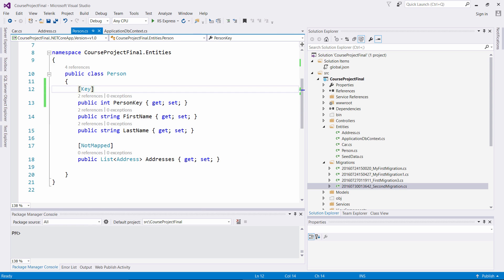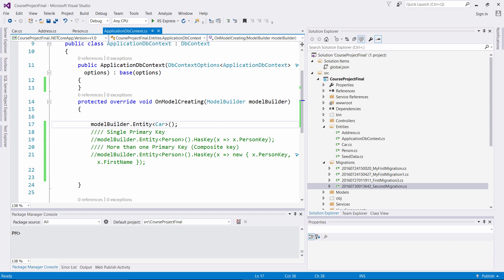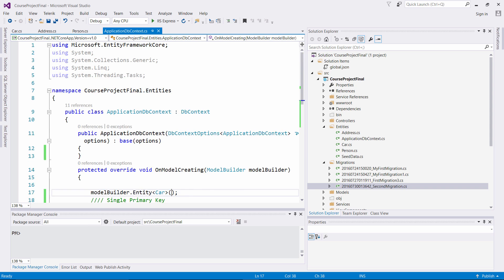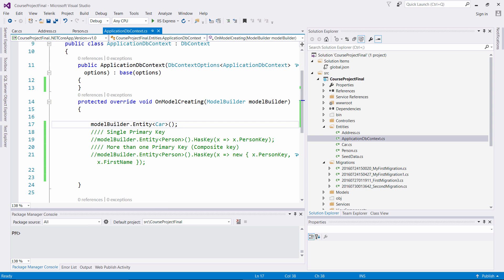Now that we've associated the key here, and we also have the Address and Cars associated there, this is how you generate the primary key to associate with your different entities. This is how you would implement primary keys to associate whether it's a single or a composite key inside of your application. You can associate these items however you want within your database migration. You can implement it via data annotations or with the Fluent API to associate a single primary key or a composite key.